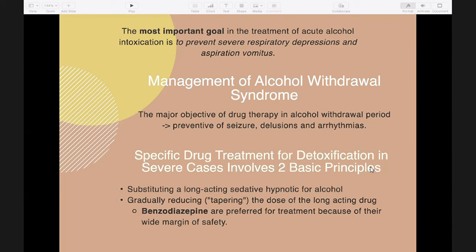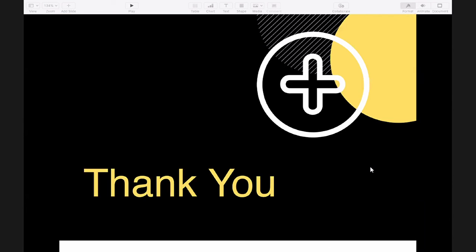After the alcohol withdrawal syndrome has been treated acutely, sedative hypnotics must be tapered slowly over several weeks.